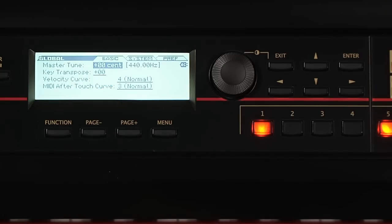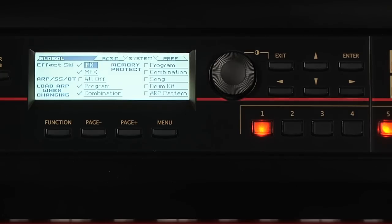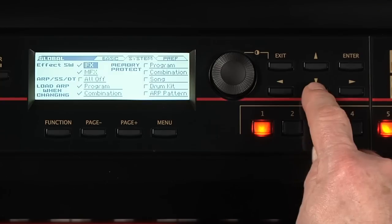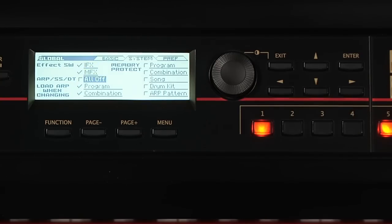Page up to the System tab. As you've probably noticed, it's possible to save whether the Drum Track or ARPs are on or off for each program and combi. You can completely disable the ARPs, Step Sequencer and Drum Track here.